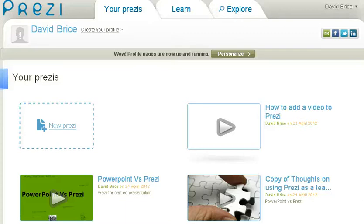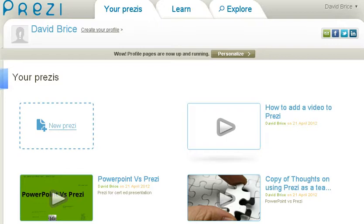Hello everyone. In this video I'm going to show you how to put a video into Prezi. Prezi is a fantastic presentation system — I prefer it to PowerPoint. It's very versatile and very engaging for students. In this short video I'm going to show you how to put a YouTube video or your own video into Prezi.